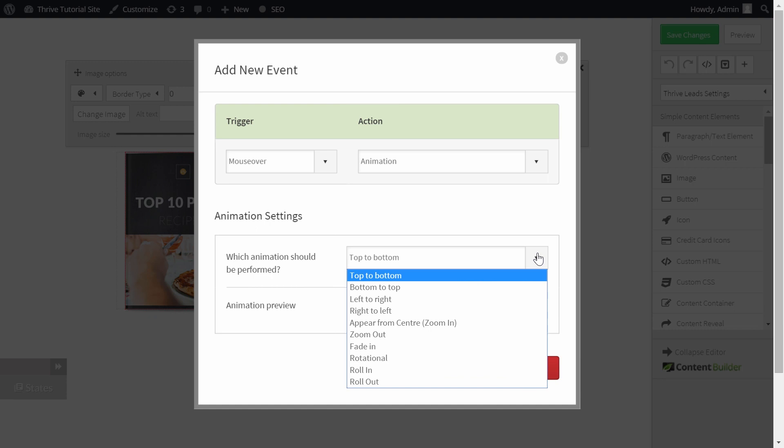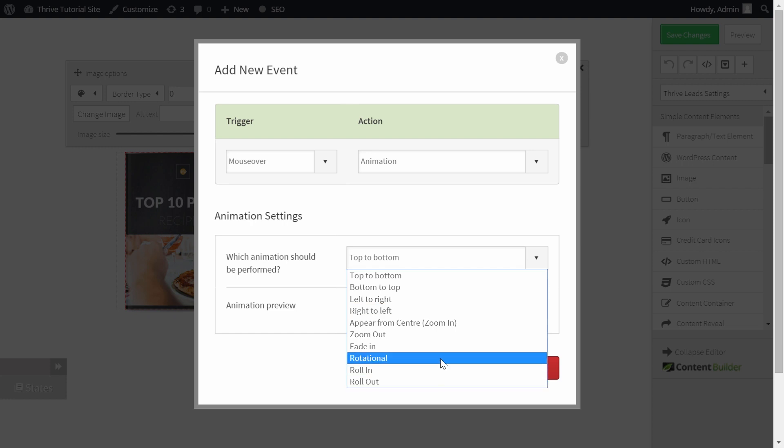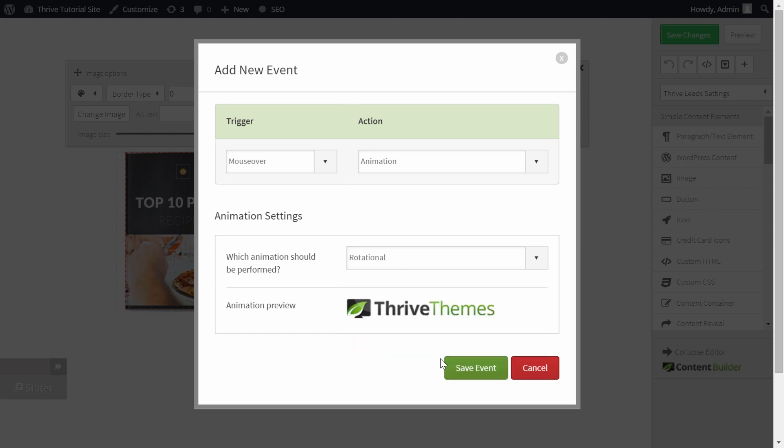Here you can choose another animation, or like in this example, choose to rotate the ebook again. Click on save event.